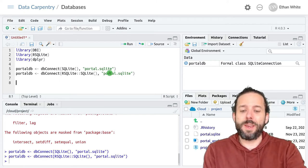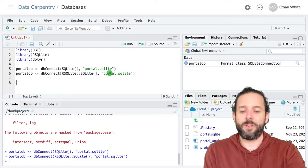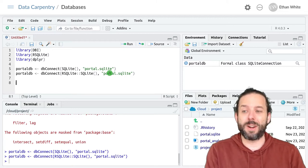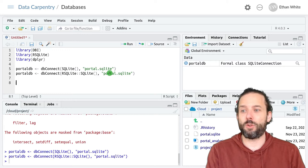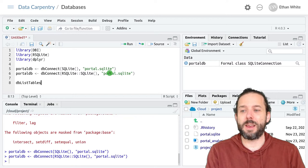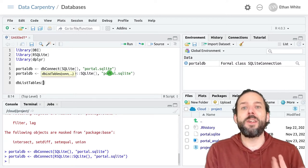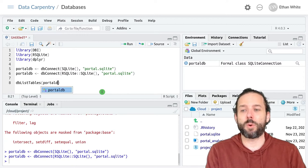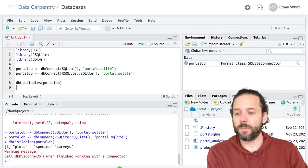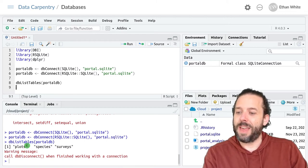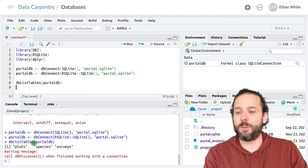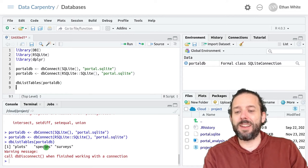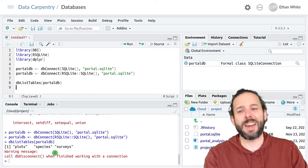Once we've connected to a database, we can then look at it to see what's going on in that database. And so we can do things like list the tables, which we do with db capital L list, capital T tables. And then the connection object that we've made, so portal_db. And it'll show us that we have three tables here. A plots table, a species table, and a surveys table. And then it's telling us just that when we're done with the database, we should disconnect from it.